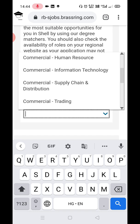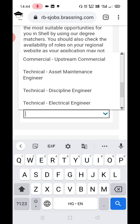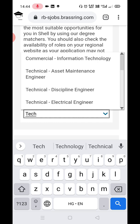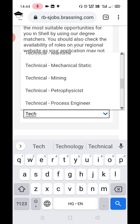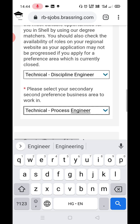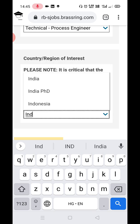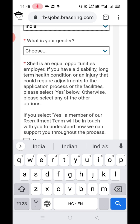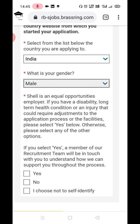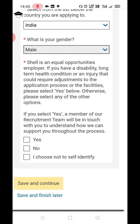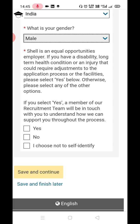Select a second preference as well. Then select India as your preferred location, and select your gender. If you have any disability and require assistance during the process, click Yes; otherwise click No.